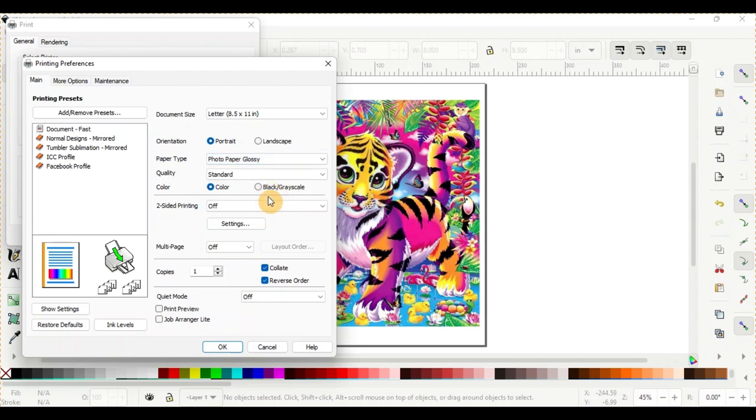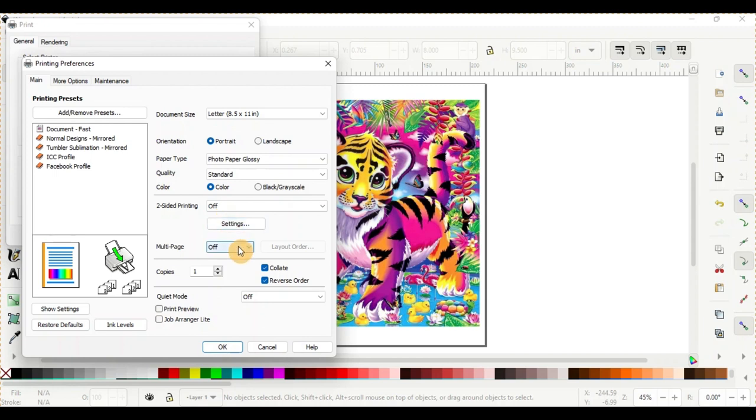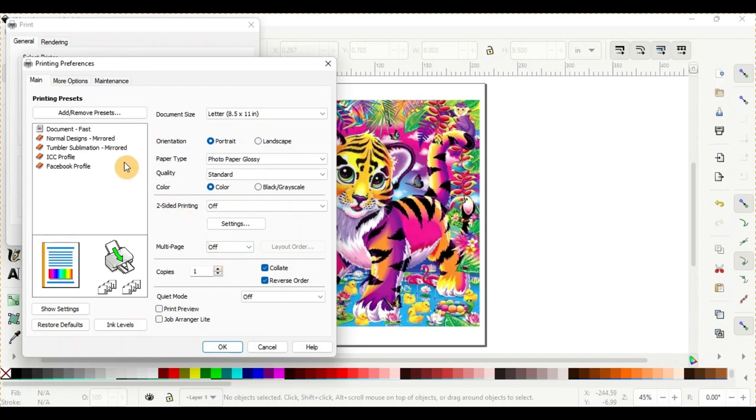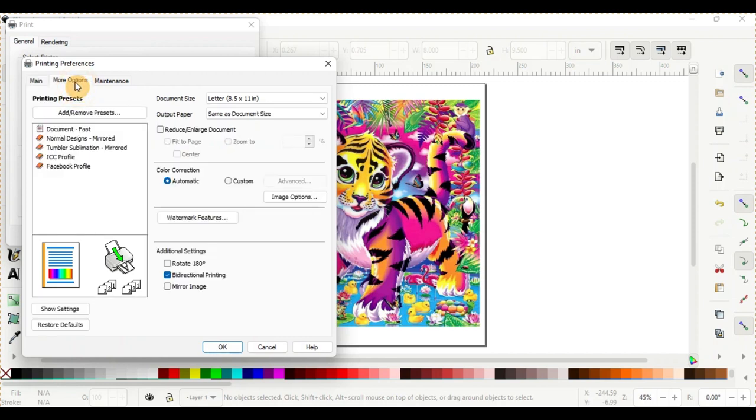From here, you don't need to adjust the color. You want to print in color. Two-sided printing, you don't want to do that on the DTF film. Your Collate and Reverse Order, that doesn't matter. You don't need to worry about those. So on this part, you are all set. We will go now up over to the More Options and click onto that.